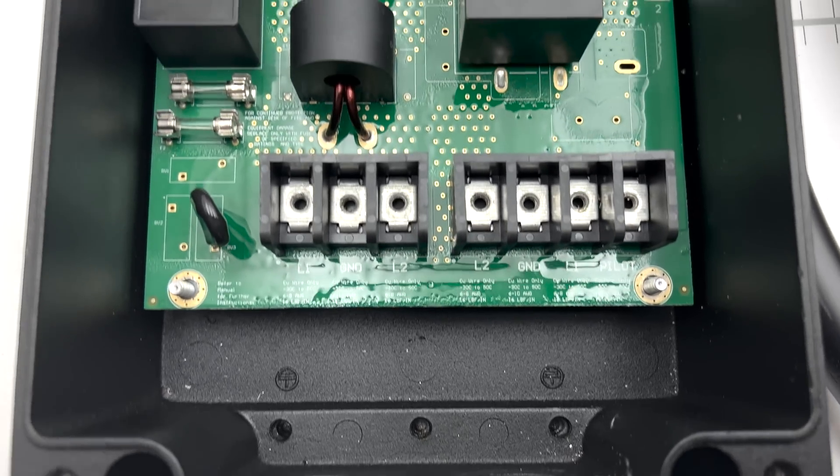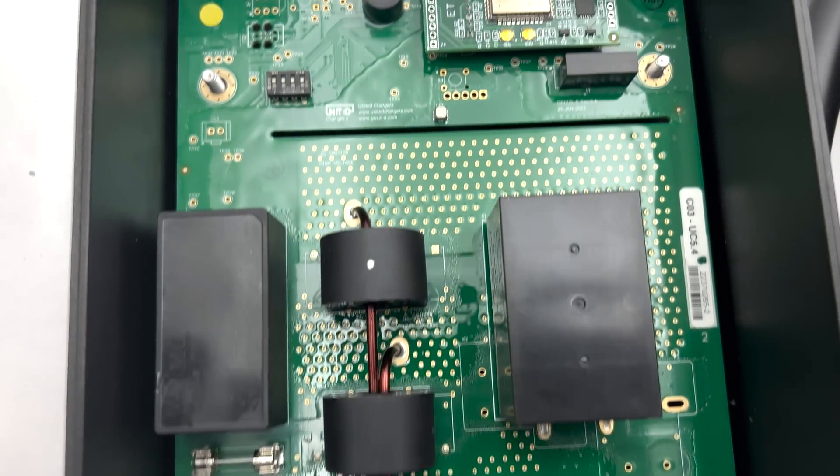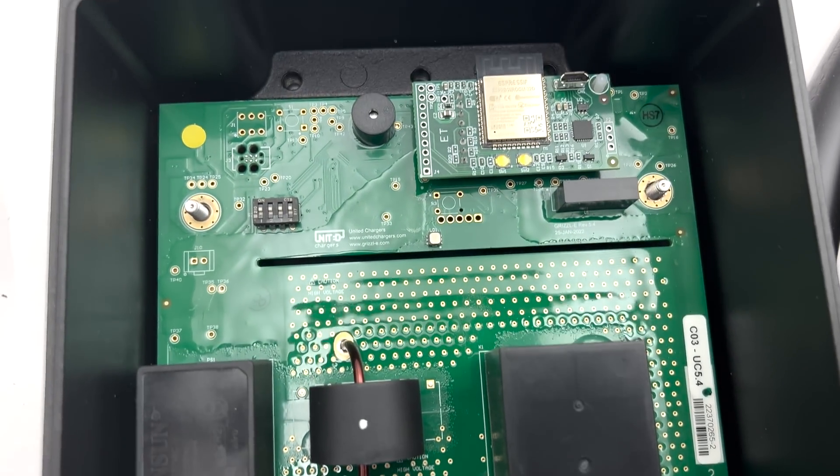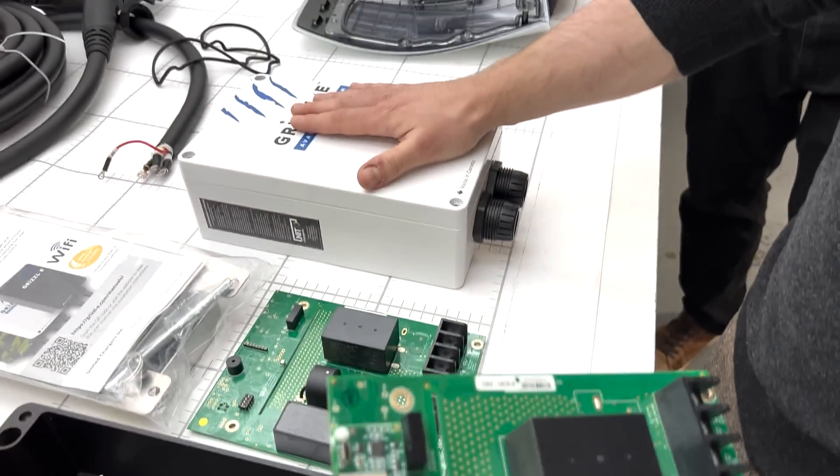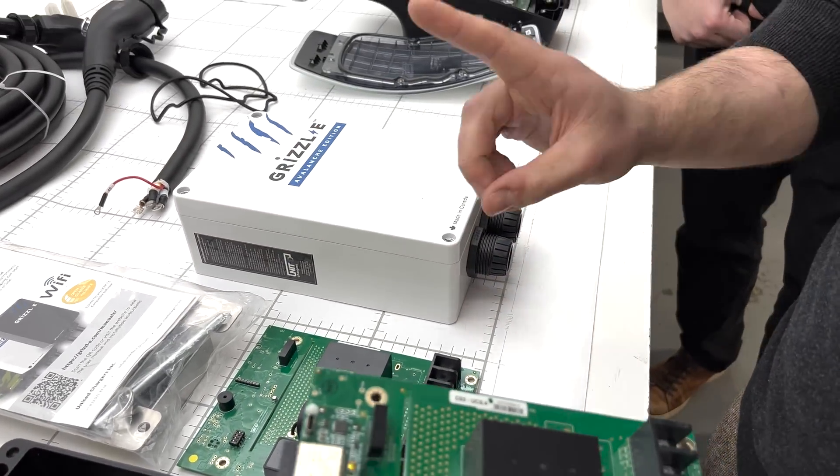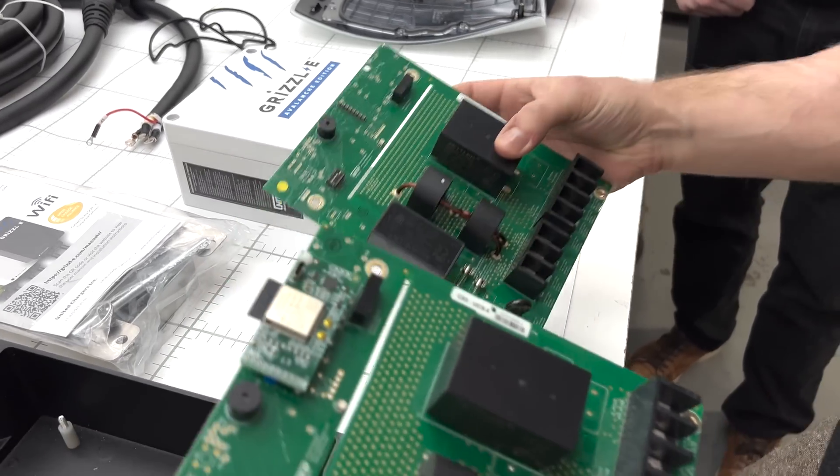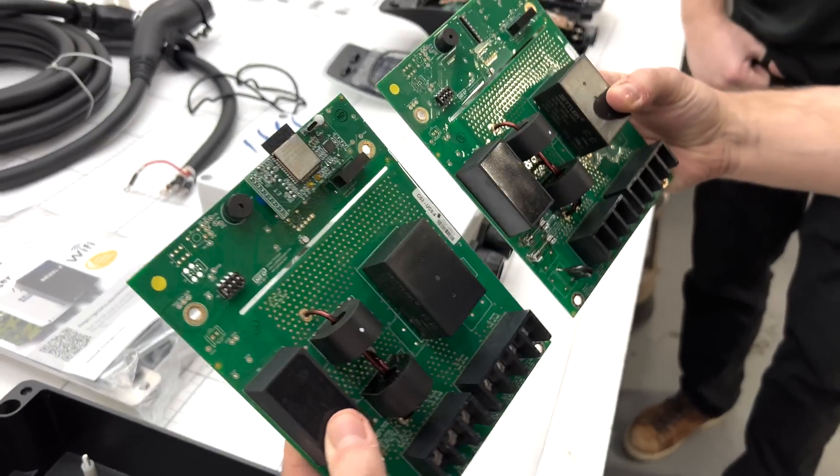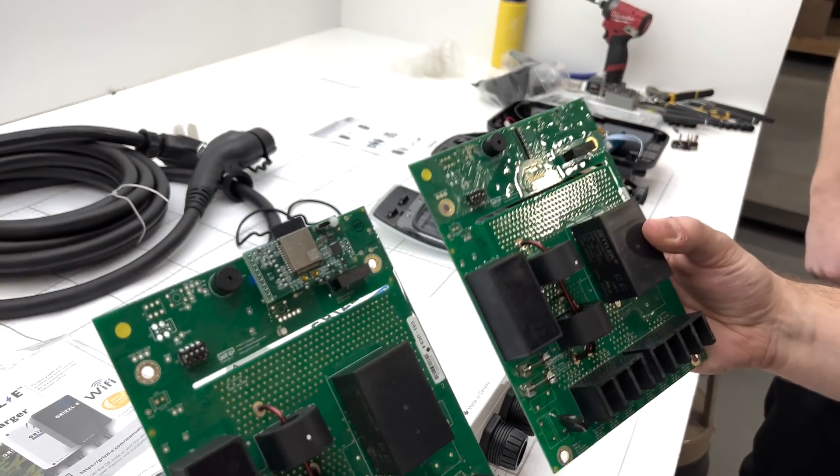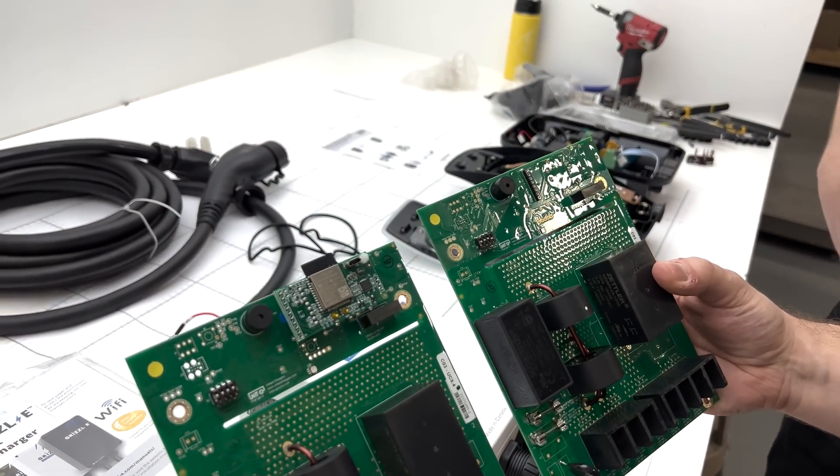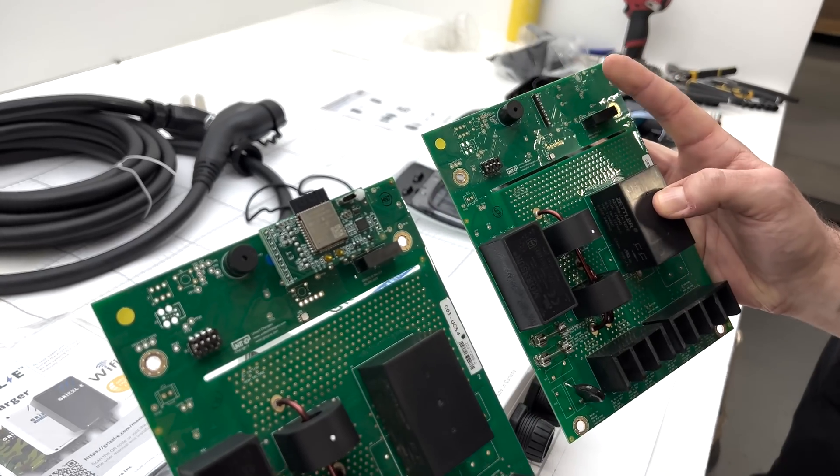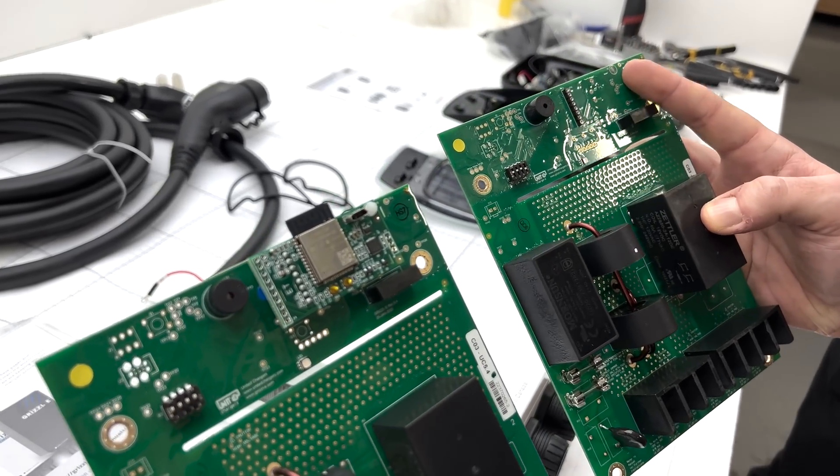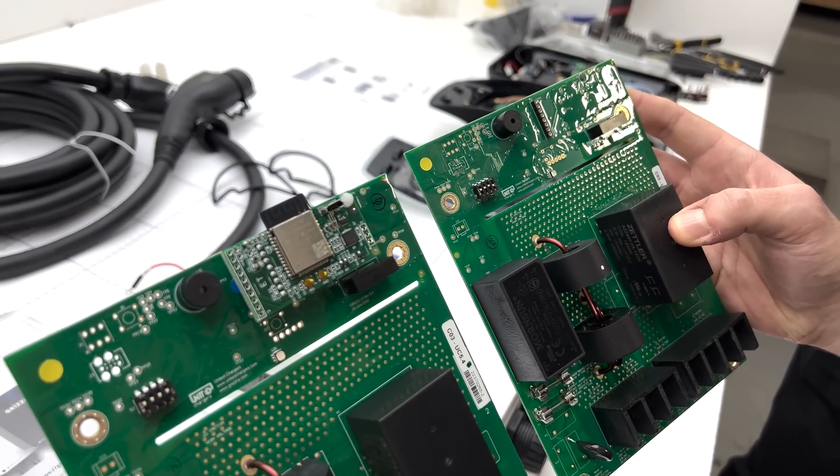In terms of the PCBA, one of the immediate things that we see compared to the Grizzly Avalanche Edition which does not have Wi-Fi capability is you can see in the upper right hand corner of these two boards, all things essentially being held equal, there is a lack of the Wi-Fi card there.